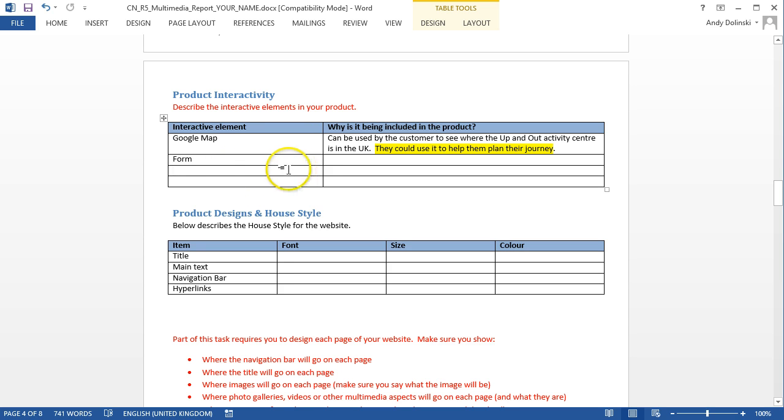You just need to select which interactive elements you want and justify why they are there. And that's it.